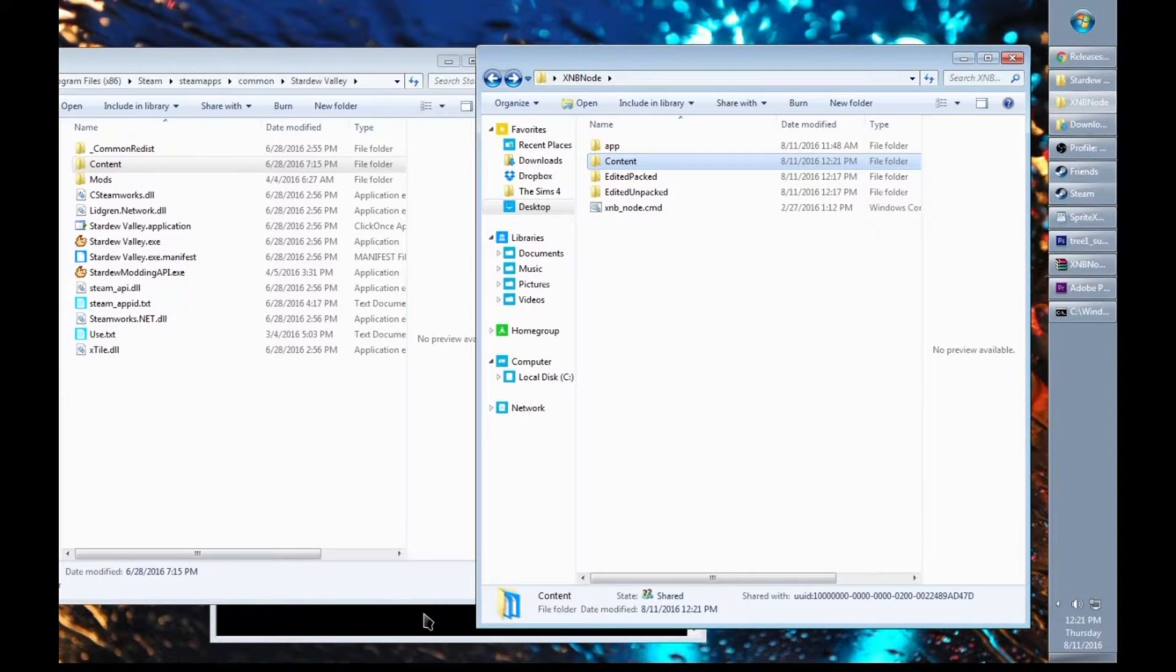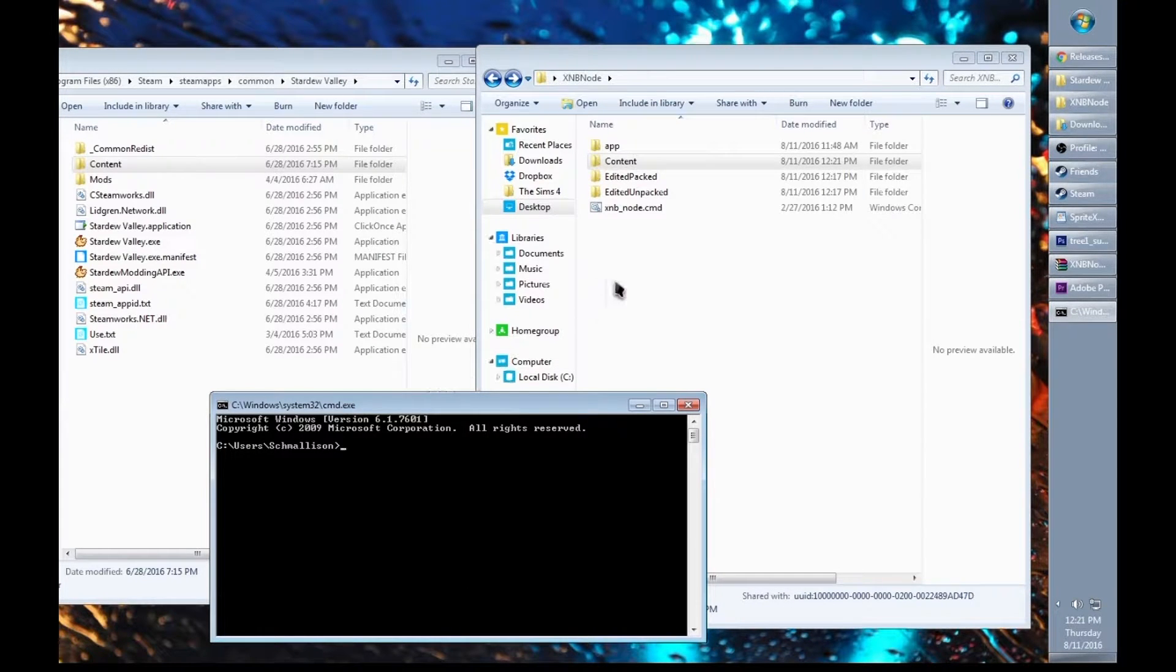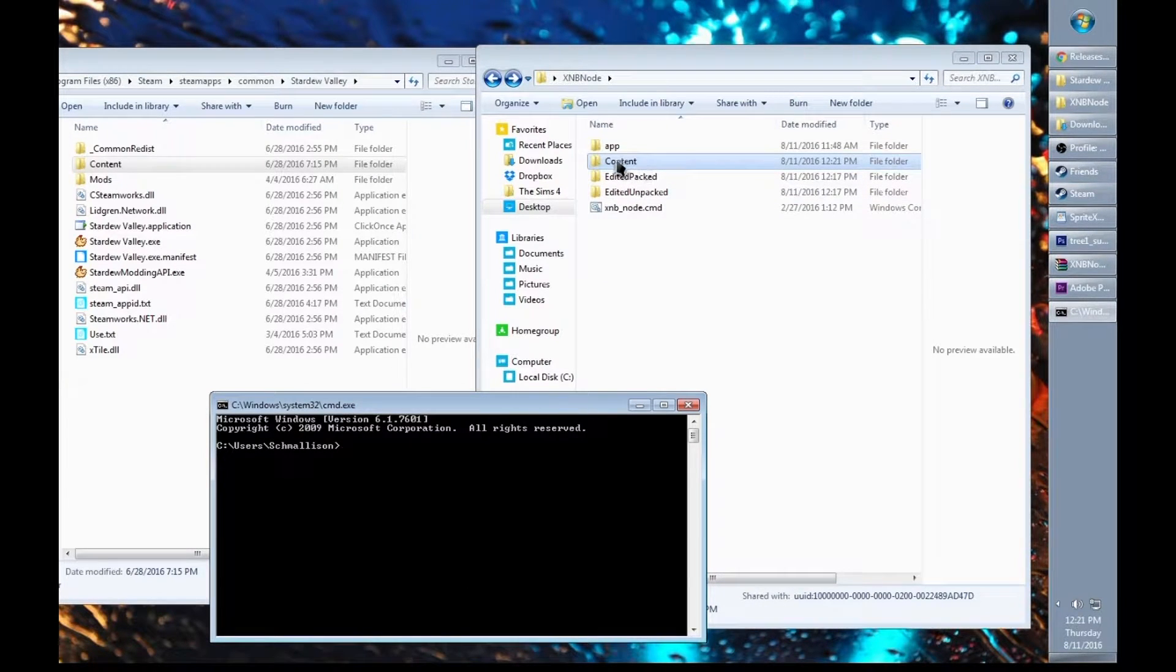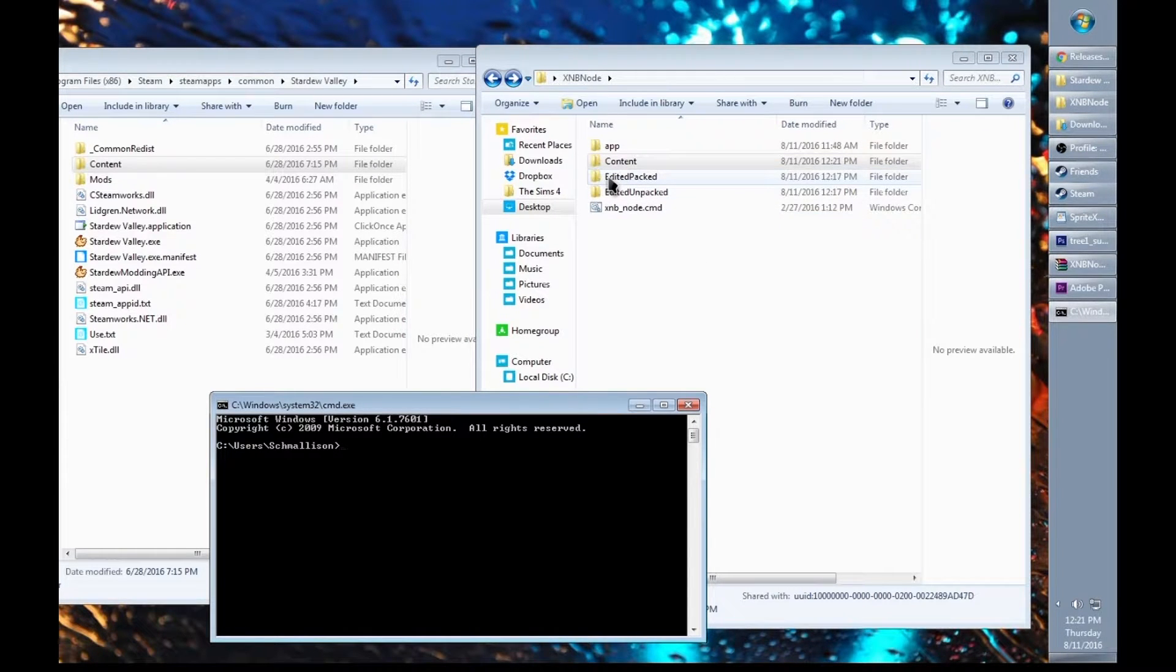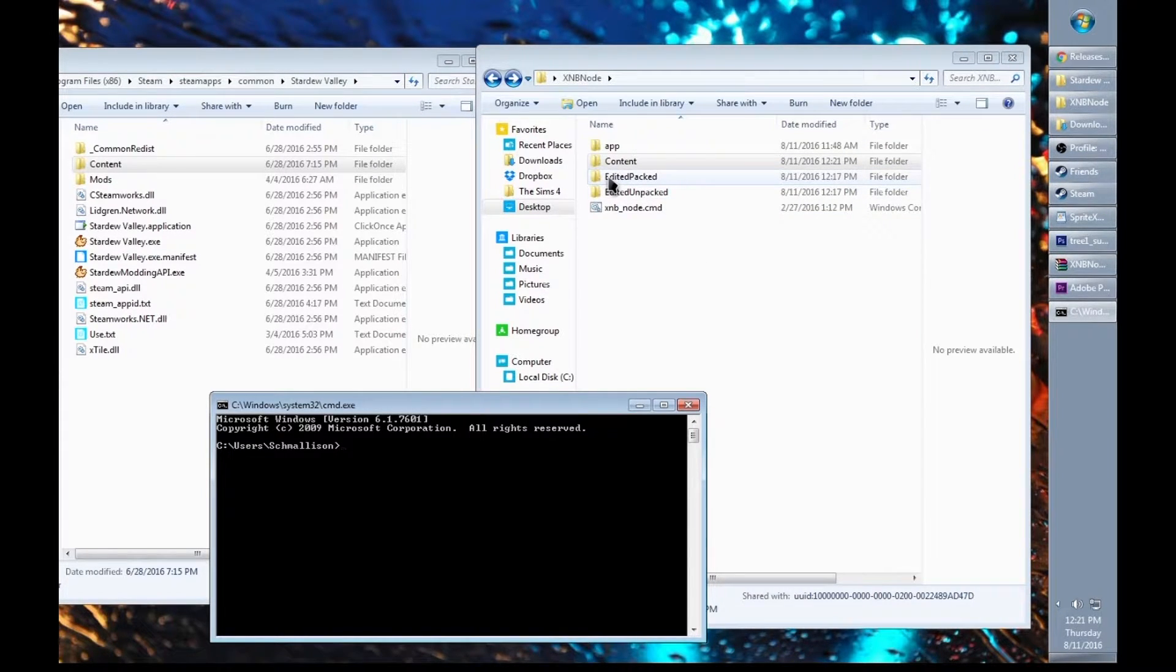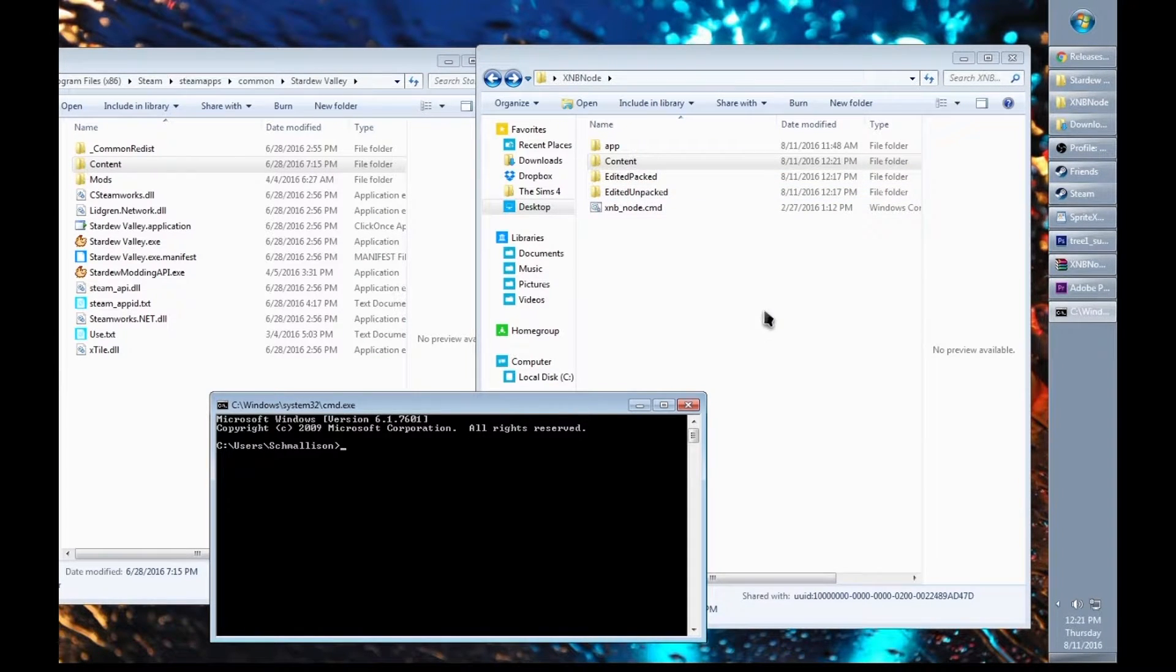Now that your content folder is placed, we can use a command prompt to extract everything in the content folder into a new folder. The extra folders I have here are called Edited Packed and Edited Unpacked. I'll talk about those later.